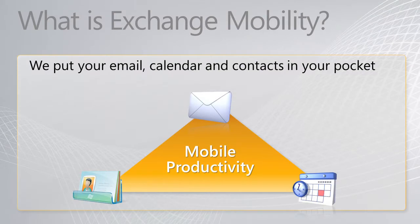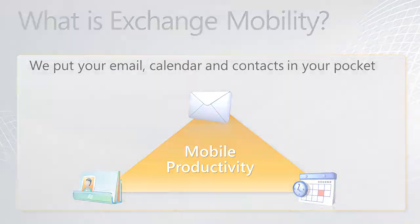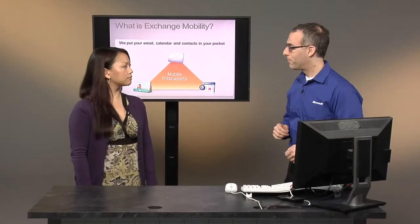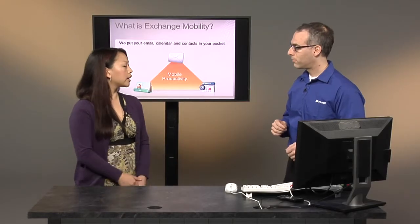So when we think about Exchange Mobility, one of the things I like to think about is kind of this diagram here of all the data that you store in Exchange. So think about your email, your contacts, your calendar, all of your critical business information, and about how you take that information from Exchange and you put it into a mobile scenario, say like a tablet or a phone form factor.